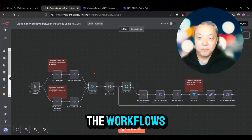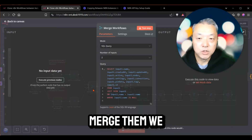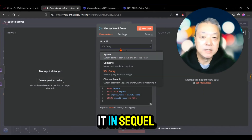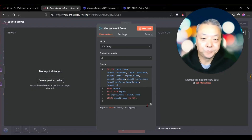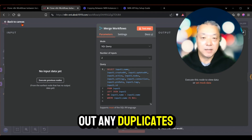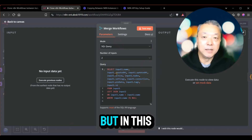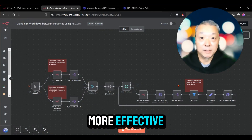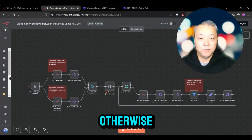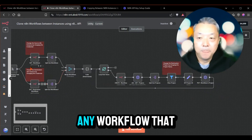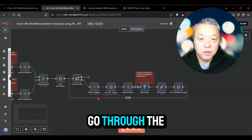What happens is we grab the workflows and split them out from both the source and the destination. Then when we merge them, we check for duplicate names. I'm running it in SQL query mode, selecting the incoming data and filtering out any duplicates. I decided to go with a SQL query to make filtering more effective. There's also a code node here that I was playing around with — you can use it if you want. Otherwise, any workflow that doesn't exist in the destination from the source — checking by workflow name — will go through the loop and start copying.